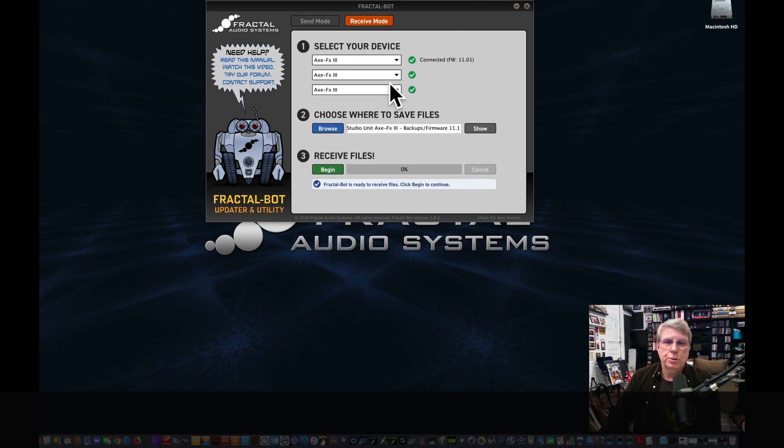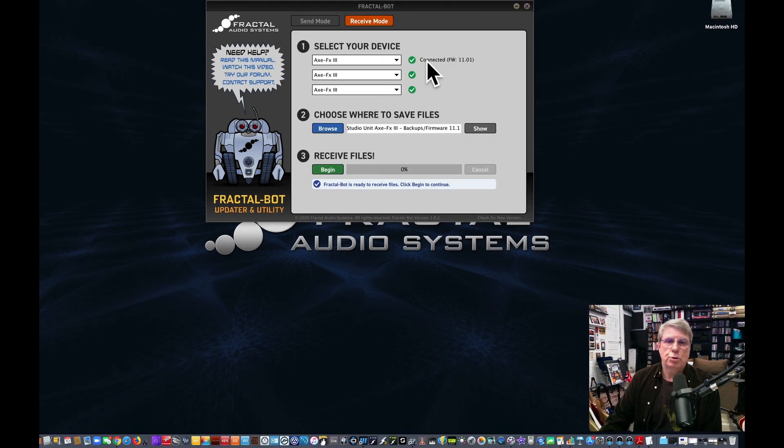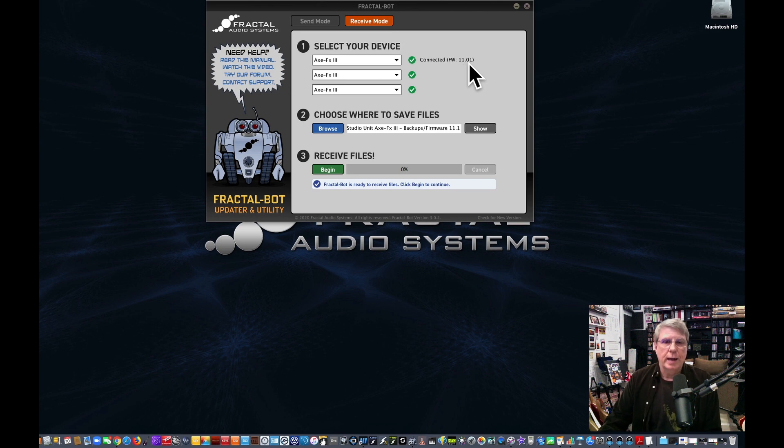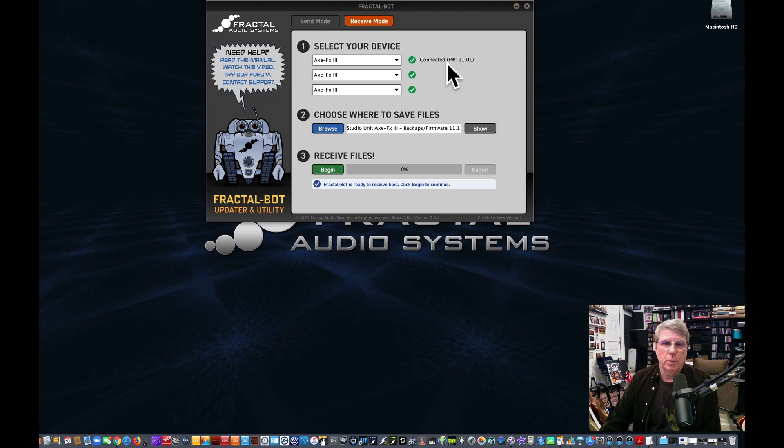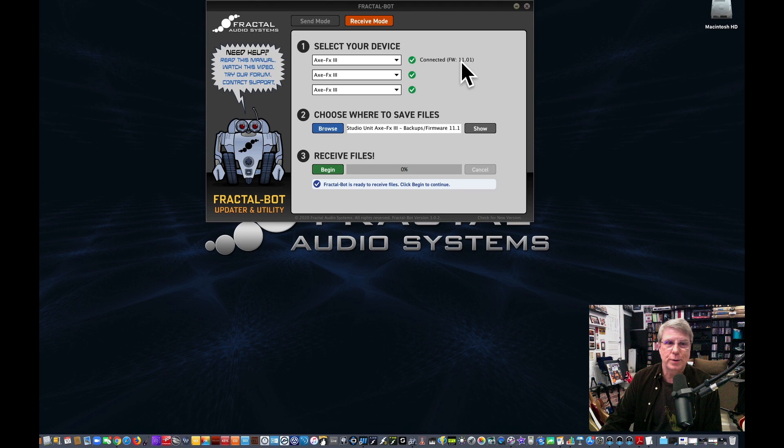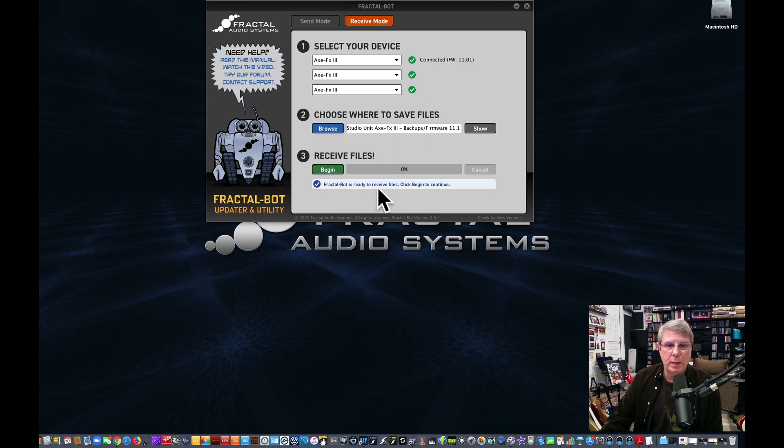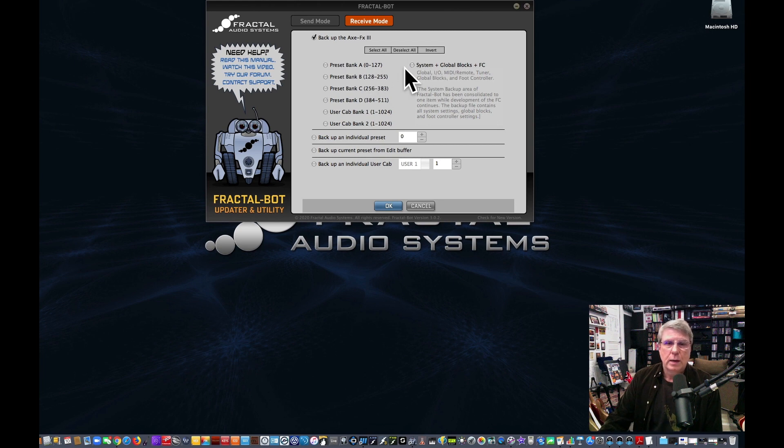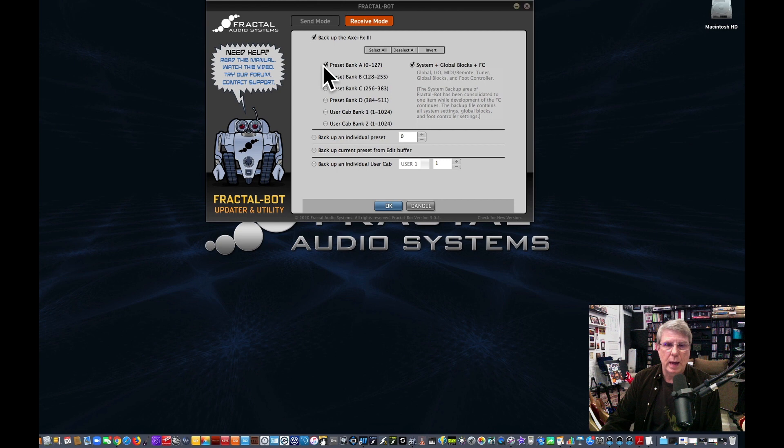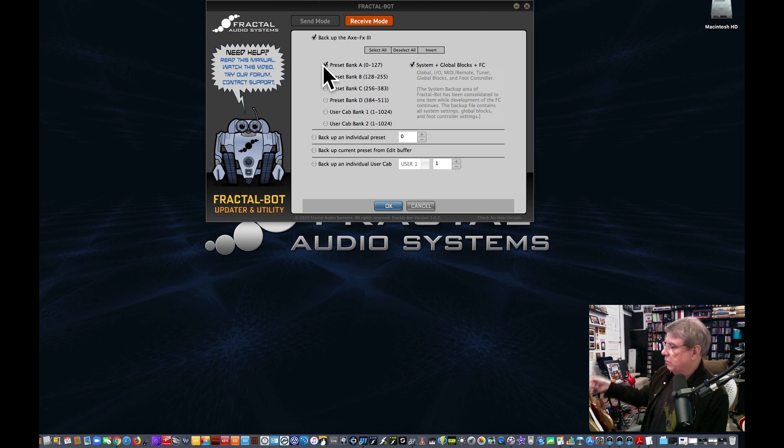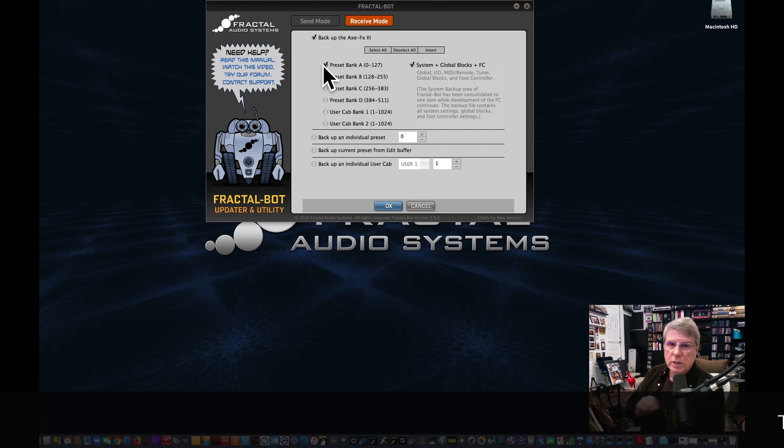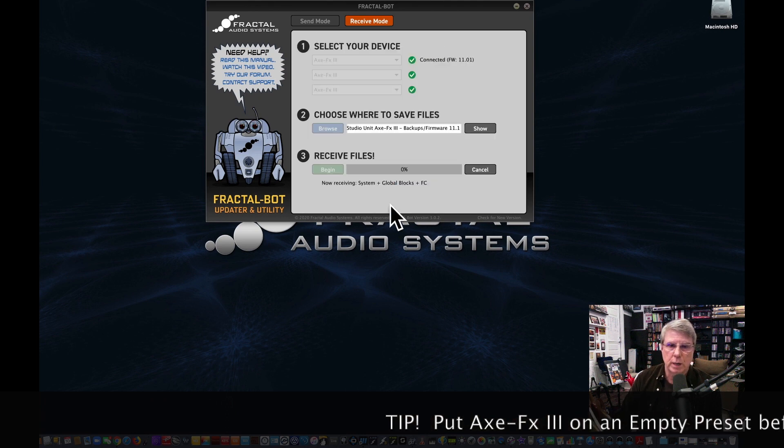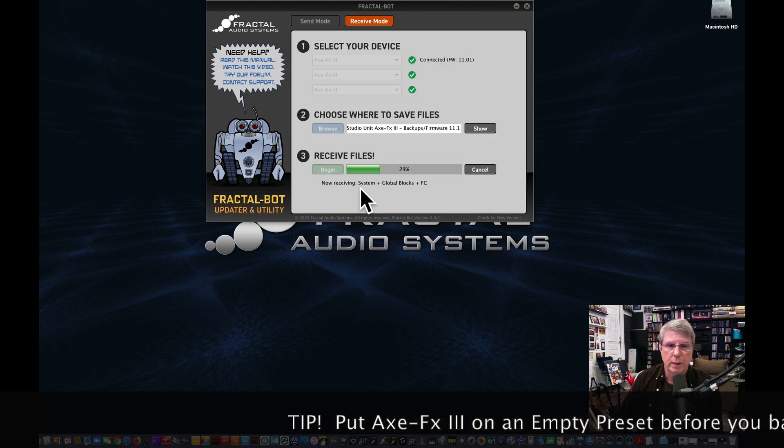When you connect your device, you should get this message of connected firmware, and it'll tell you what firmware you're on. If you're ever wondering, there are other ways to check that, but this is one way to check. It's in FractalBot when it sees it. And on the last screen it wasn't there, so I had to restart FractalBot. Anyway, now we're ready to begin to receive files. So I'm going to deselect everything, and I'm going to backup the system block, and I'm going to backup Preset Bank A. I've got my Axe FX3 set on an empty preset, because that will speed things up. And we're just going to sit here and watch it, and I'll talk for a minute.